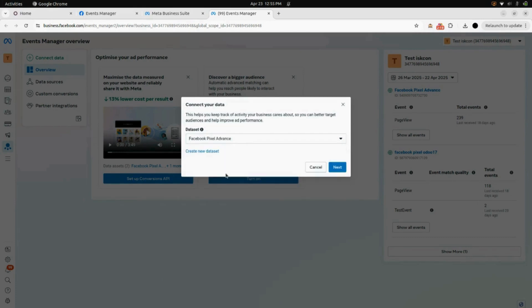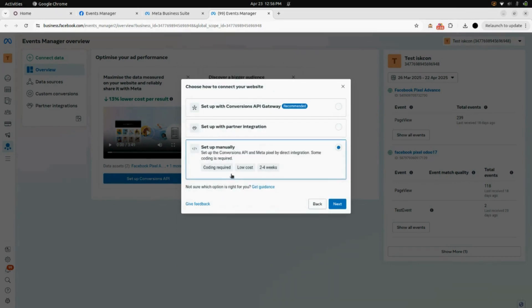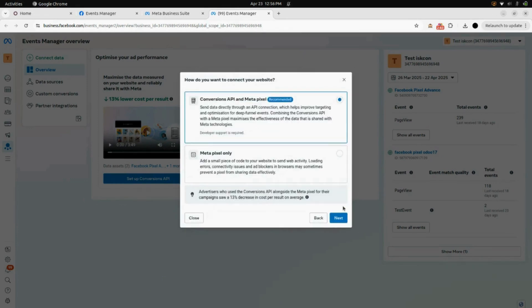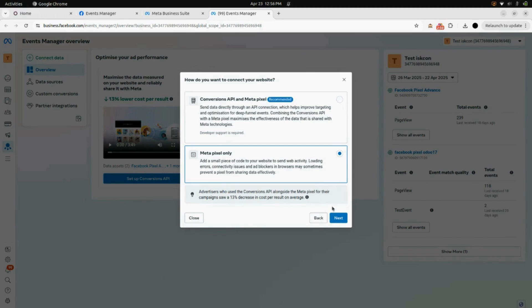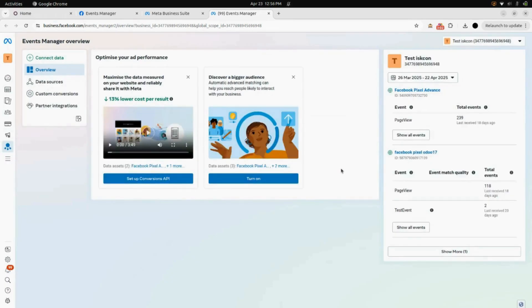Select that and click Next. Here you need to choose how to connect your website — we will be selecting Setup Manually. Select that and click Next. Now for how you want to connect your website, select Meta Pixel Only and click Next. You will get the instructions for Meta Pixel. Finish this by clicking Finish. Now after finishing, you can see a Facebook Pixel Advanced ID has been generated — copy that ID.